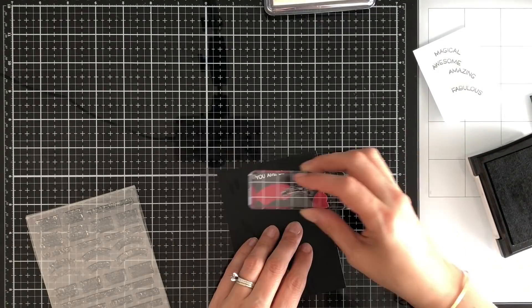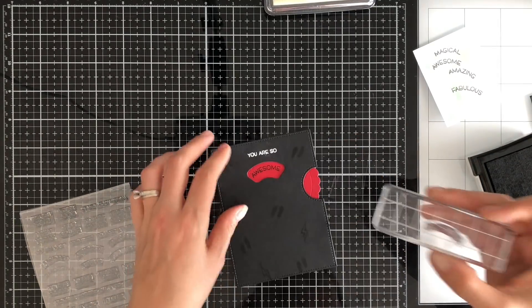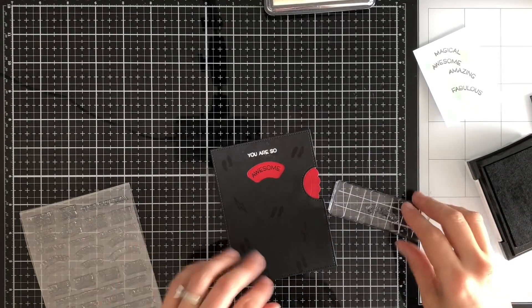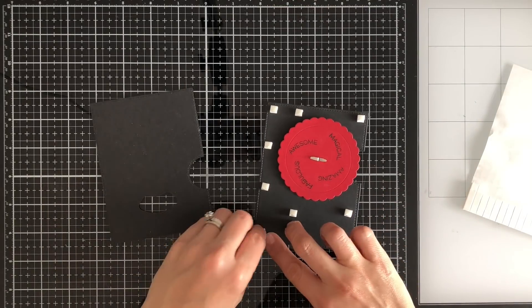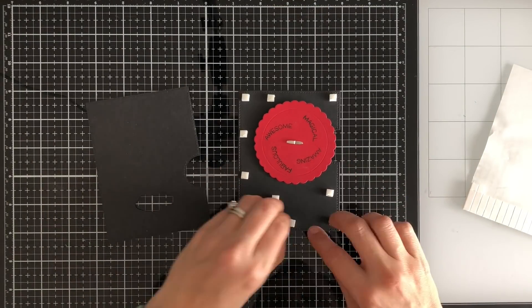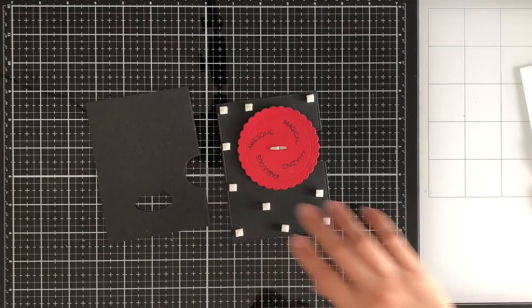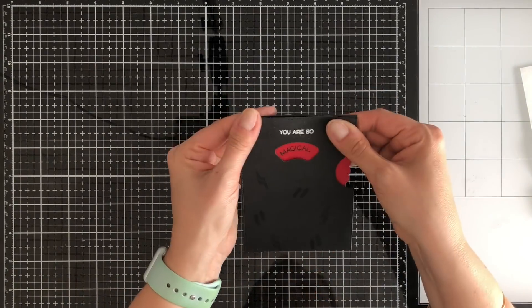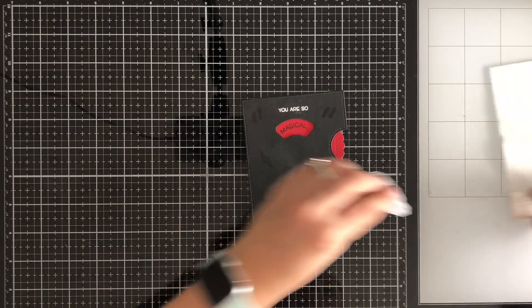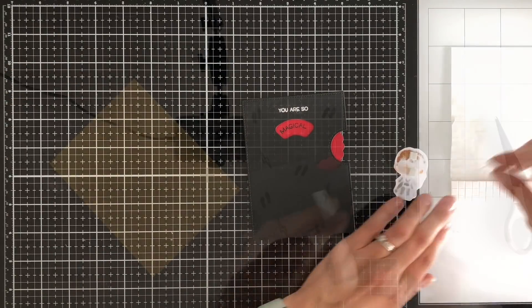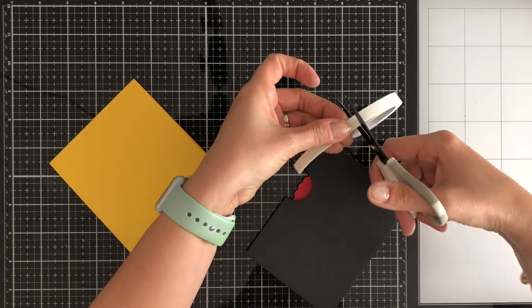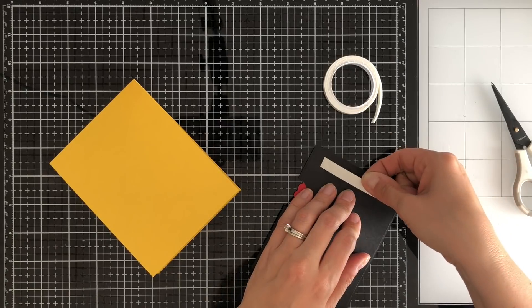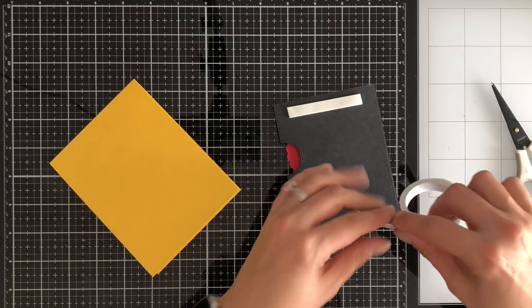So just kind of stamping away here making sure everything is showing up in that window and then once I had them all I just threw some 3D foam squares on the back. So the one thing I will say is definitely use 3D foam with this so it gives your wheel room to move because if you don't have a little bit of height on there your wheel is going to get a little stuck because it needs that area to be able to spin.